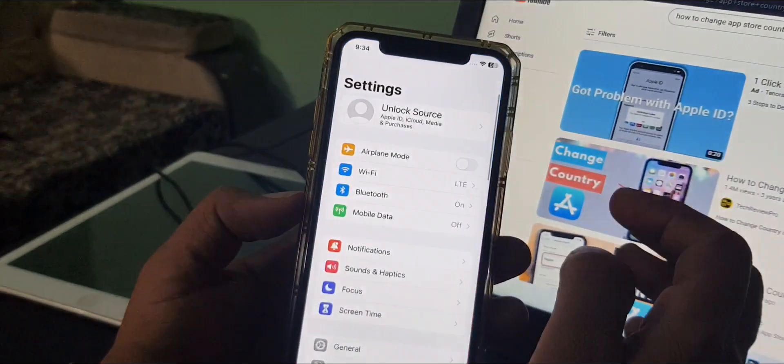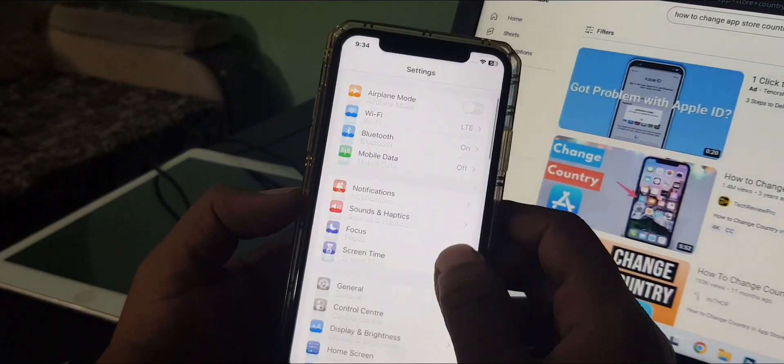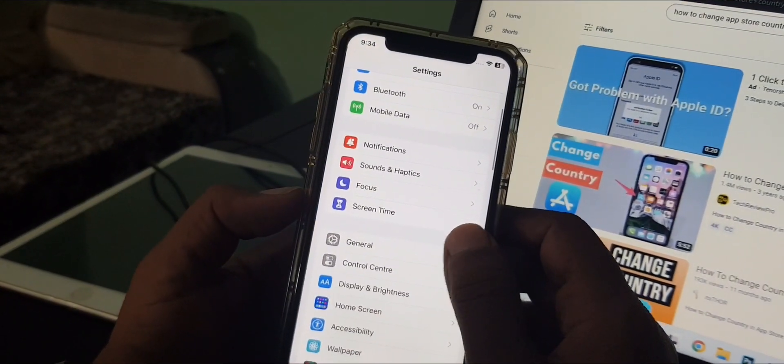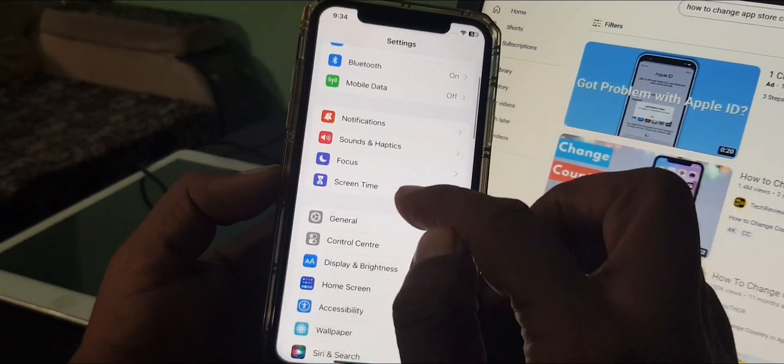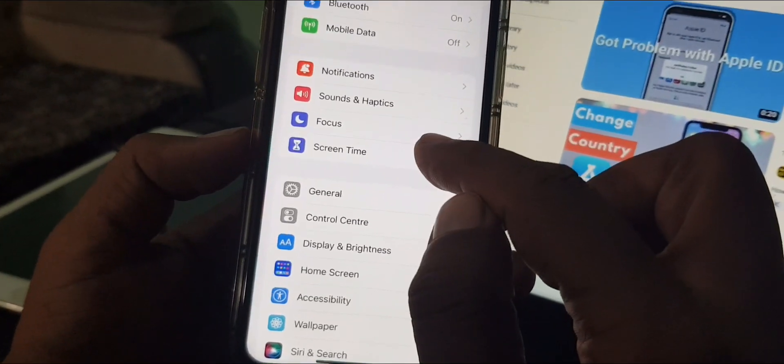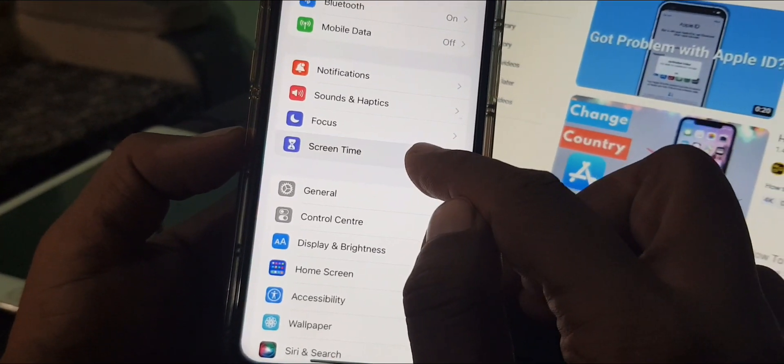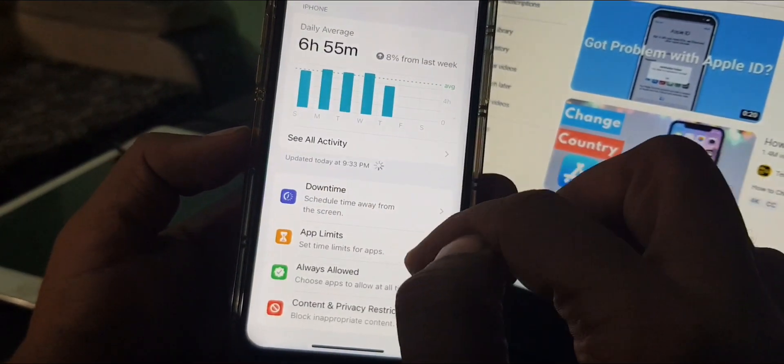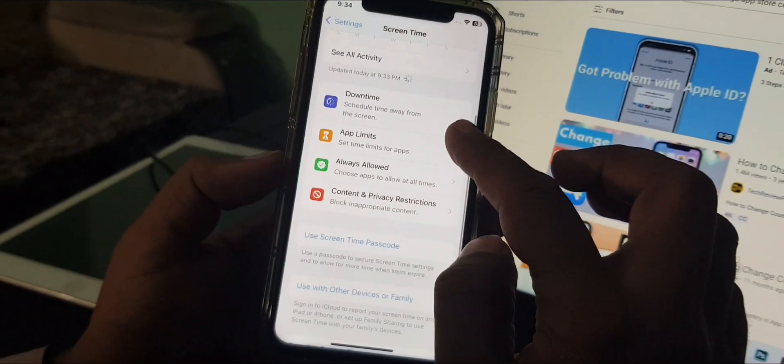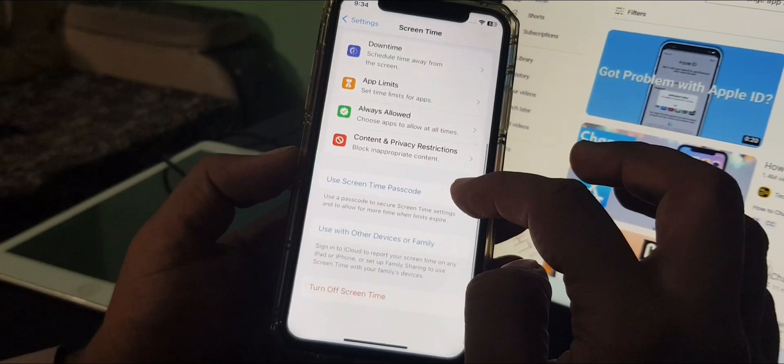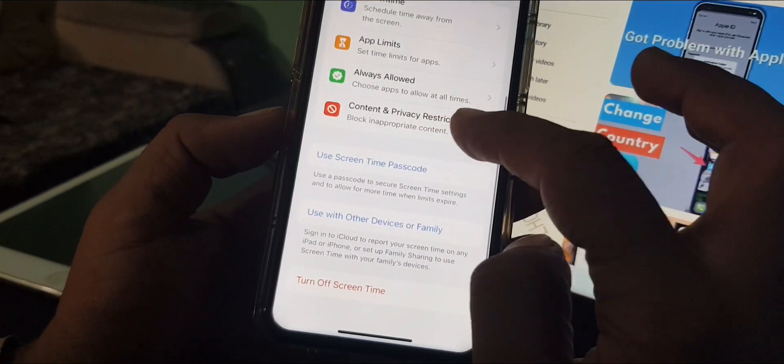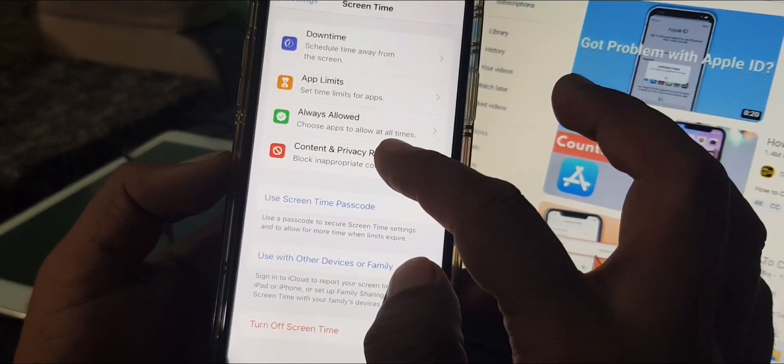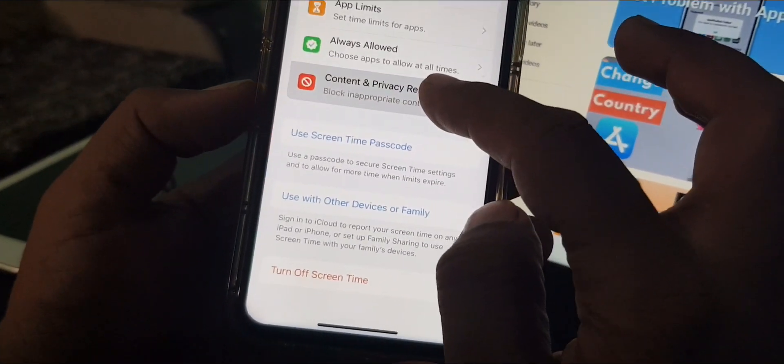Scroll down as you can see here is the Screen Time, tap it. And now again scroll down and tap on Content and Privacy Restrictions.